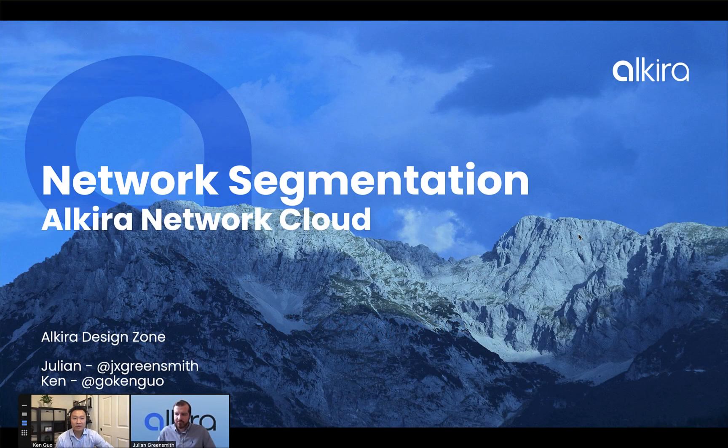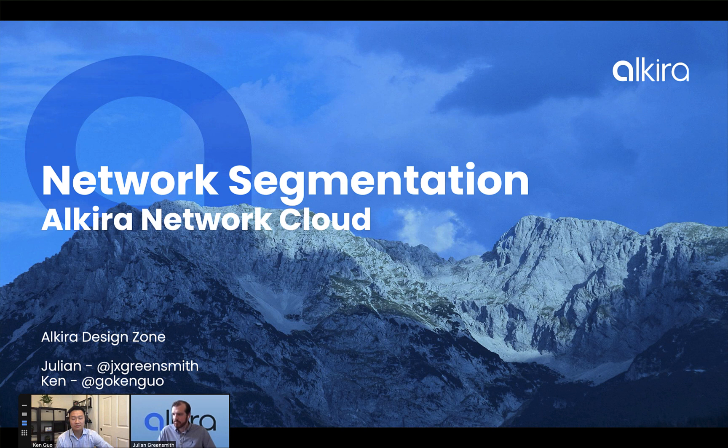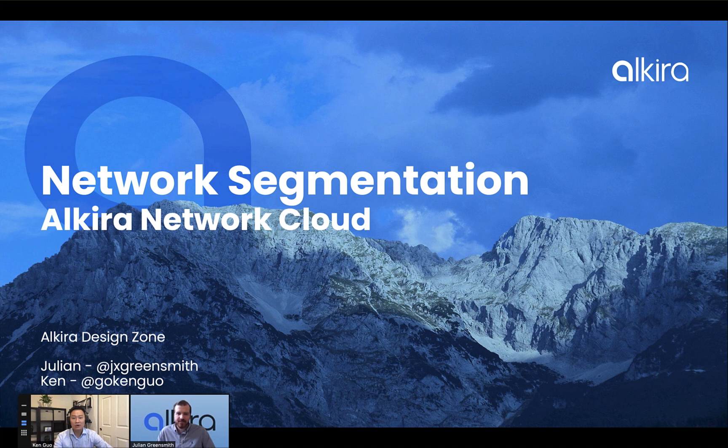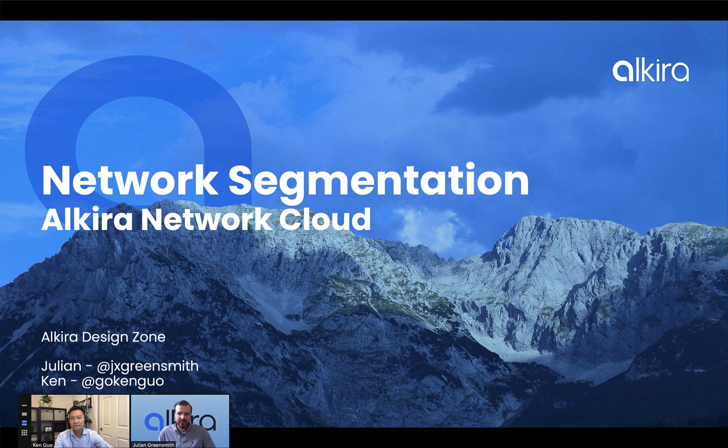Hi everybody, welcome to Alkira Design Zone. My name is Ken, and this is Julian from our field sales team. We're here to talk about network segmentation in the cloud and how Alkira CSX can help you accomplish that. So Julian, go ahead and take it away.